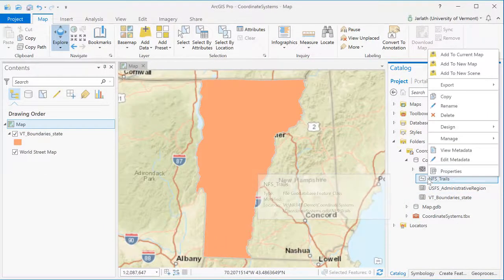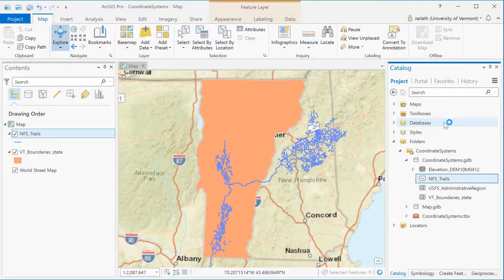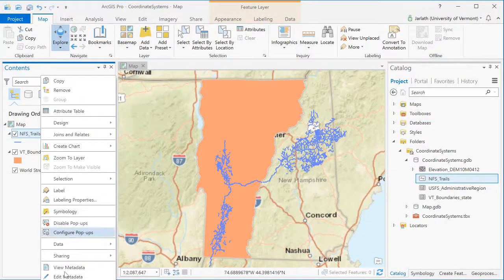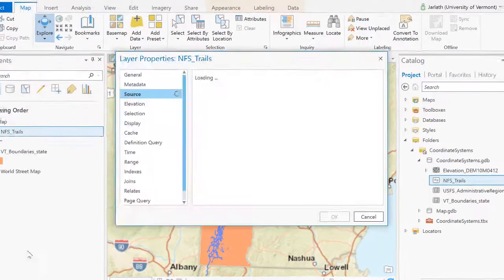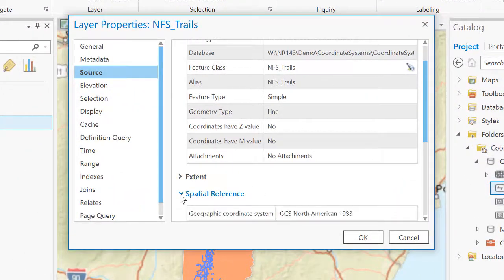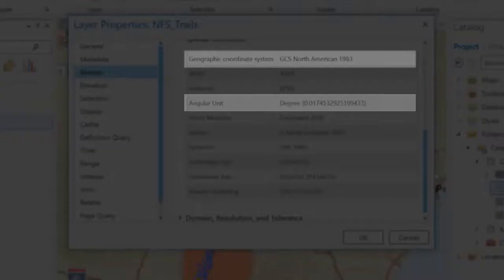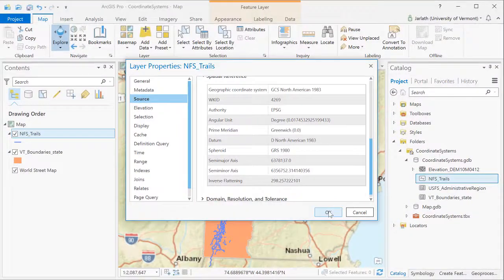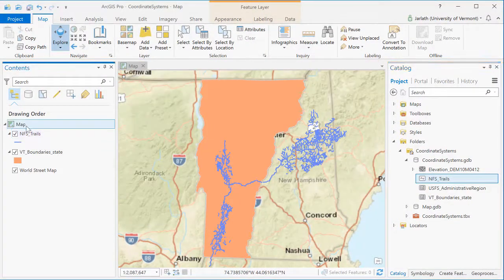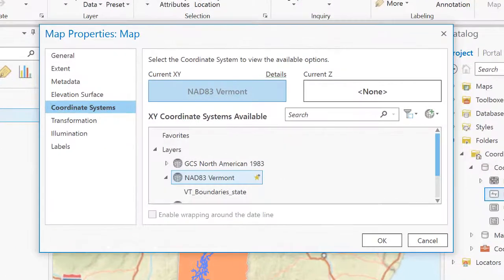Now let's add another vector feature class: the National Forest System Trails for the entirety of the United States. Exploring its properties, we see that it has a geographic coordinate system, meaning that it's unprojected data. Even though the base map, state boundary, and trail layer have different coordinate systems, ArcGIS is able to overlay them through projection on the fly technology.